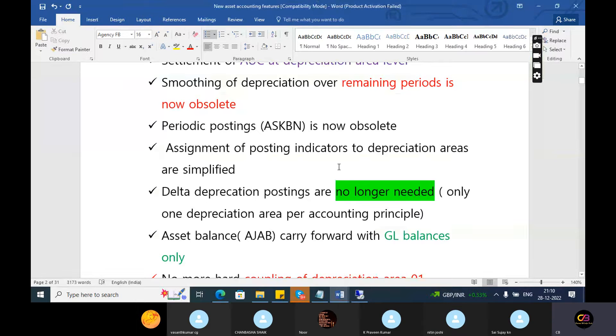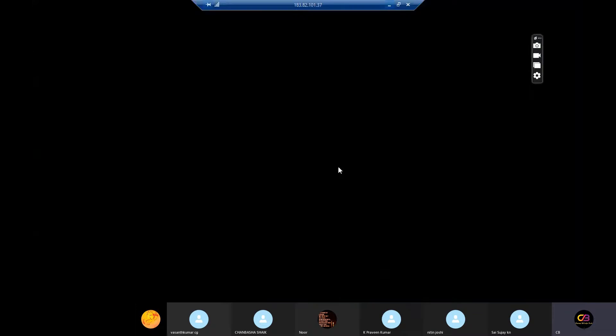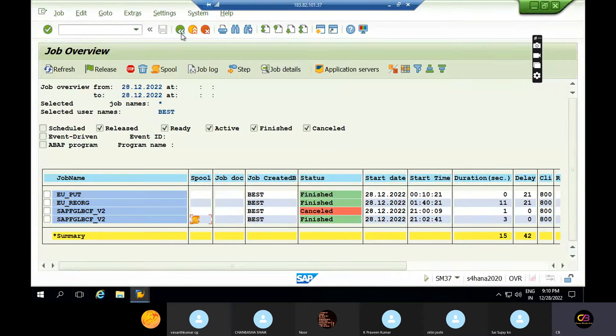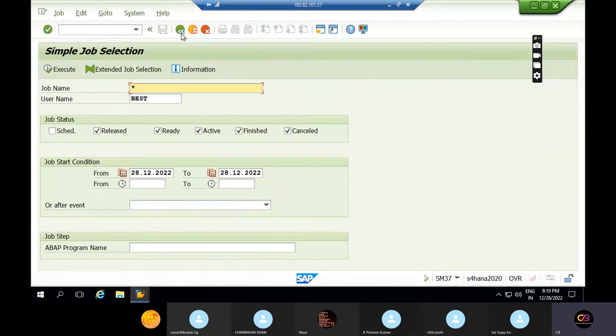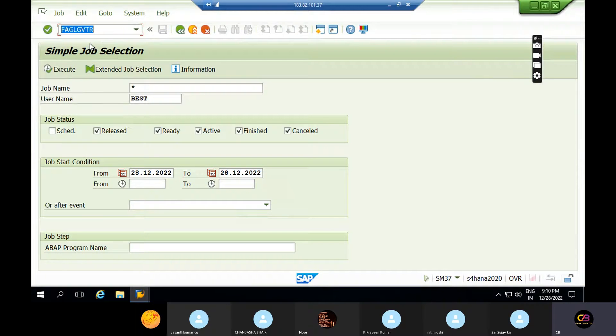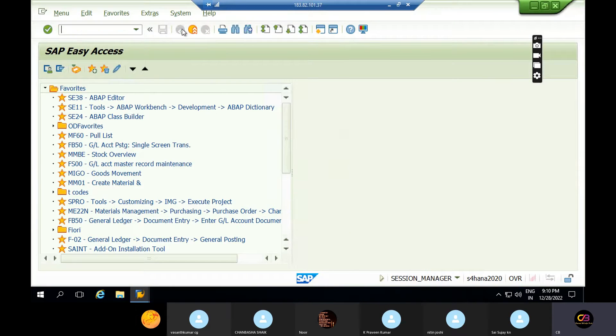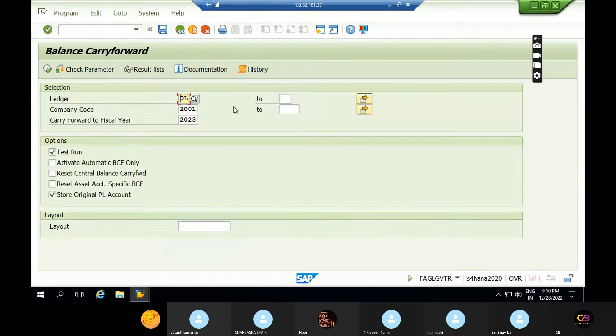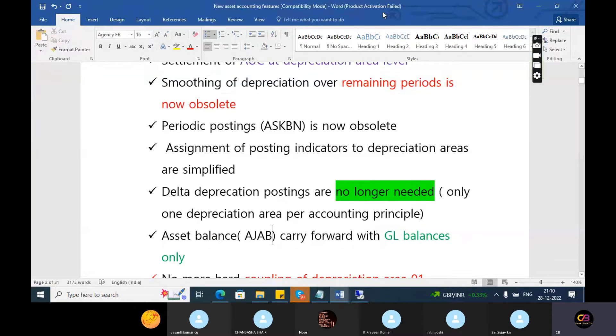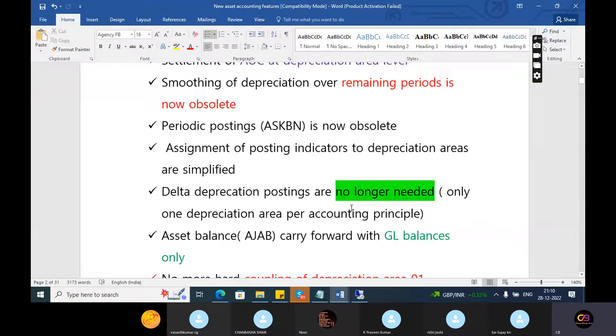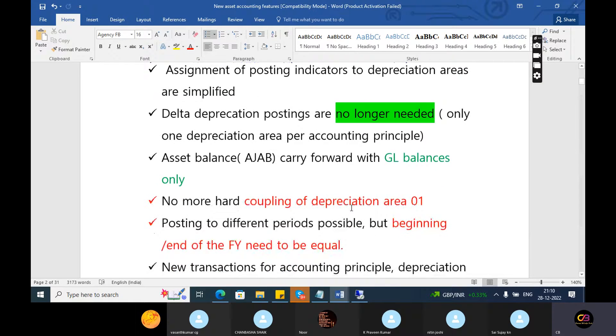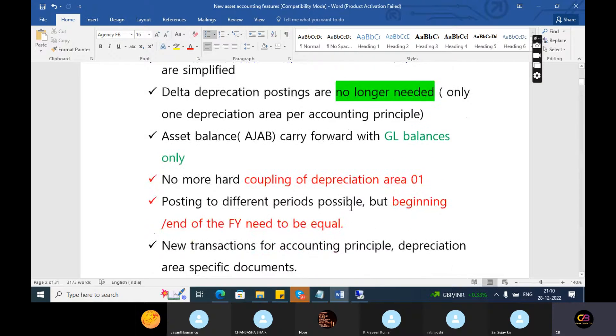This is one of the major changes in S4 HANA. Earlier we had different T-code for balance carry forward, but right now we are using only this T-code FAGL_GBTR. Delta posting and delta depreciation posting are completely removed. Balance carry forward with the GL balances only.